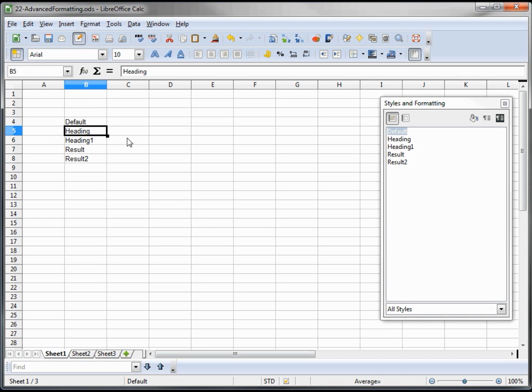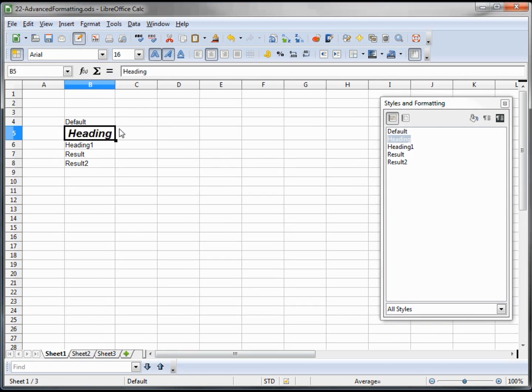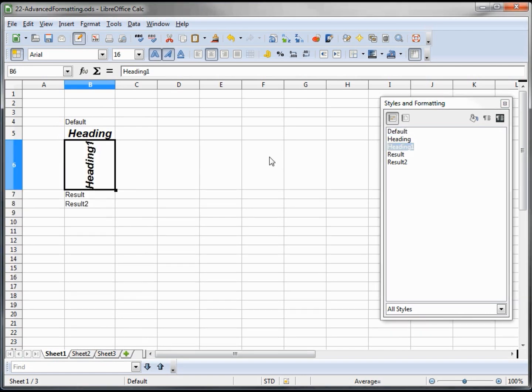For heading, to find out what that is, we would just click on this. I guess it's double click, and we can see this is what the heading style is. For heading 1, if I double click, there is our heading 1 style.